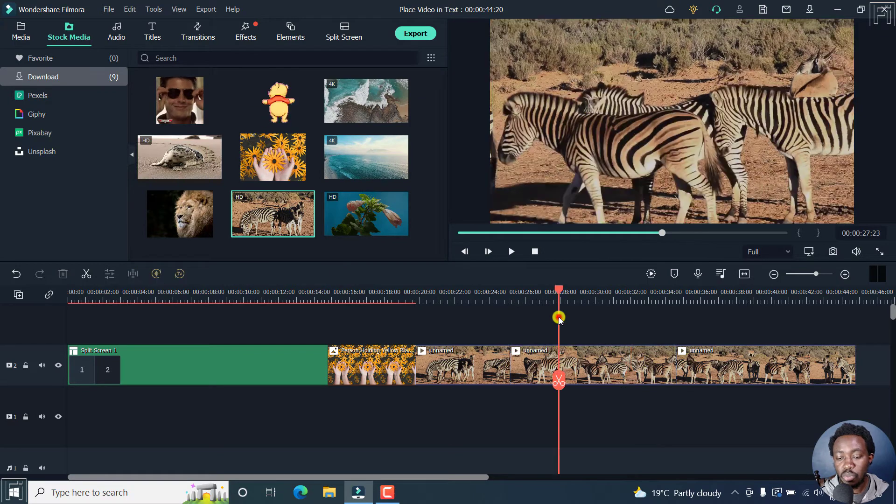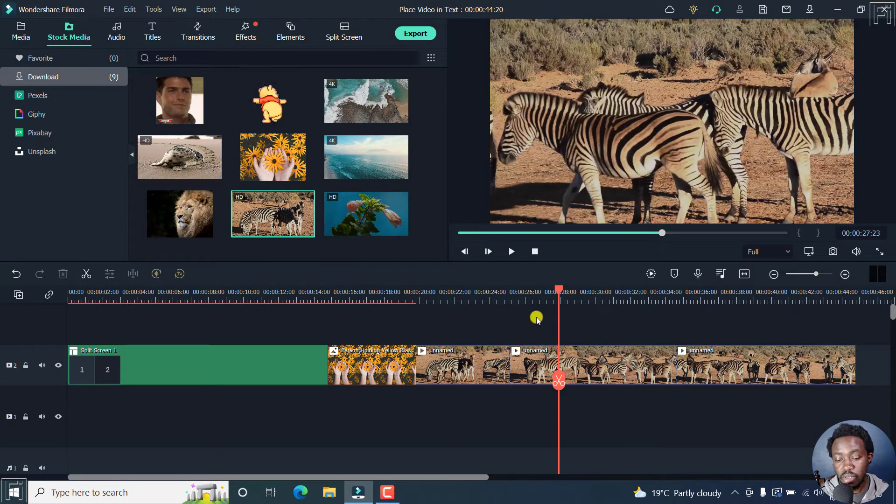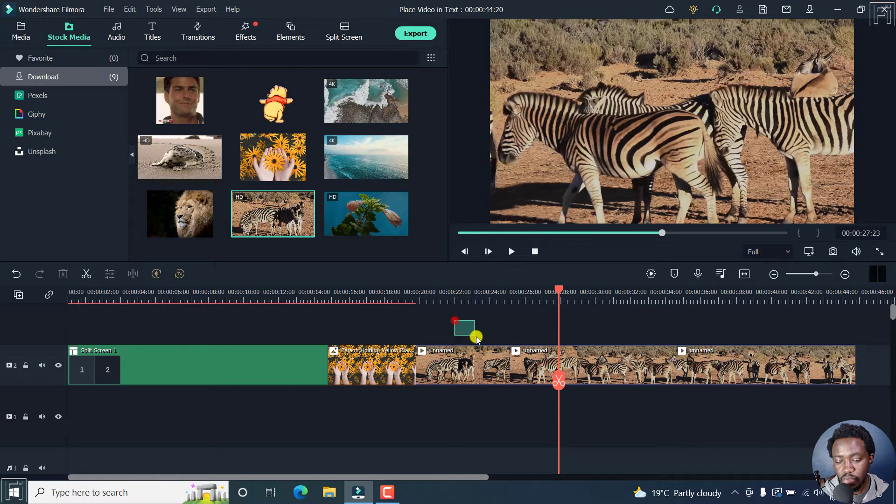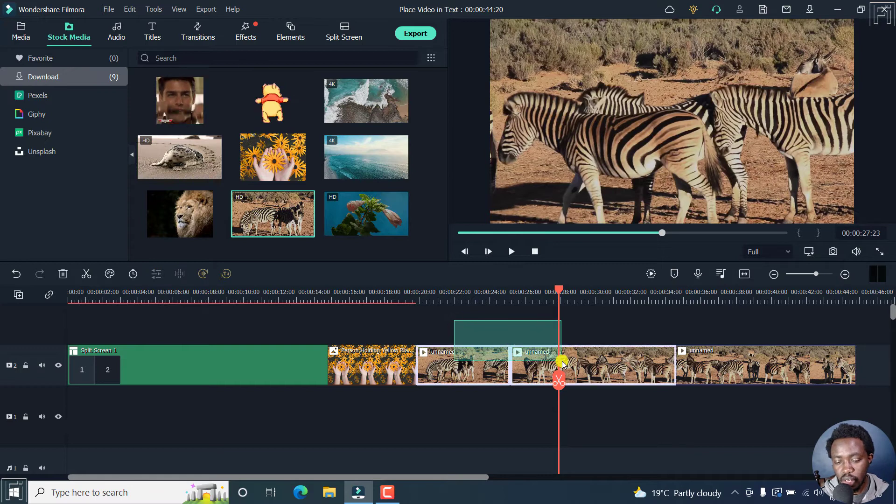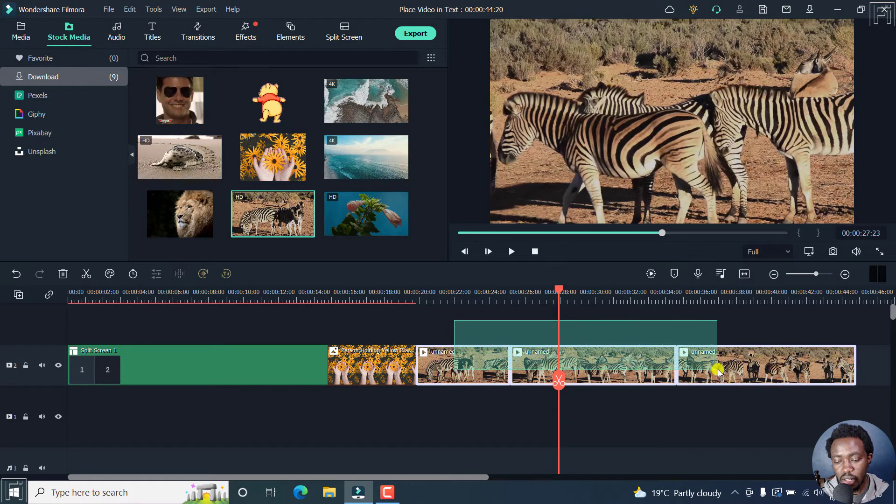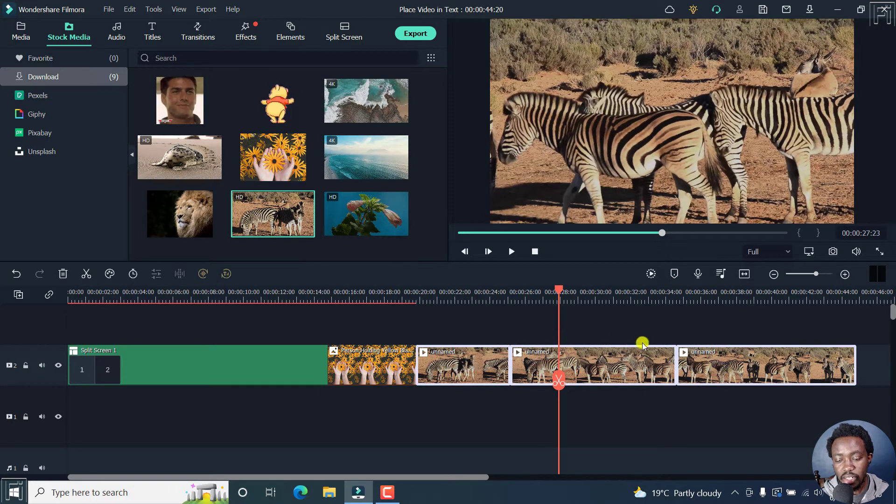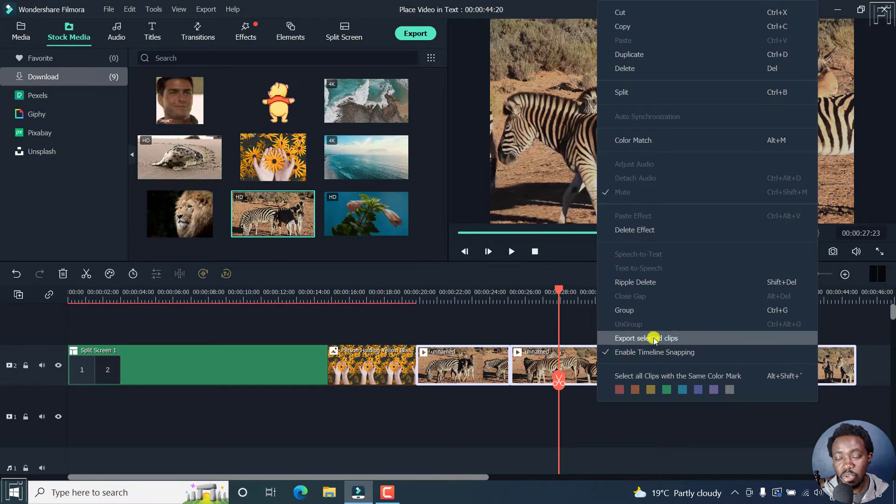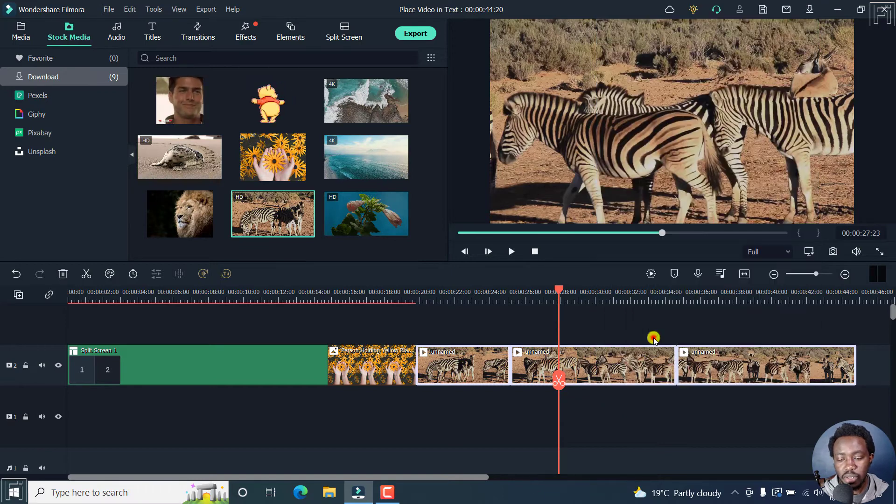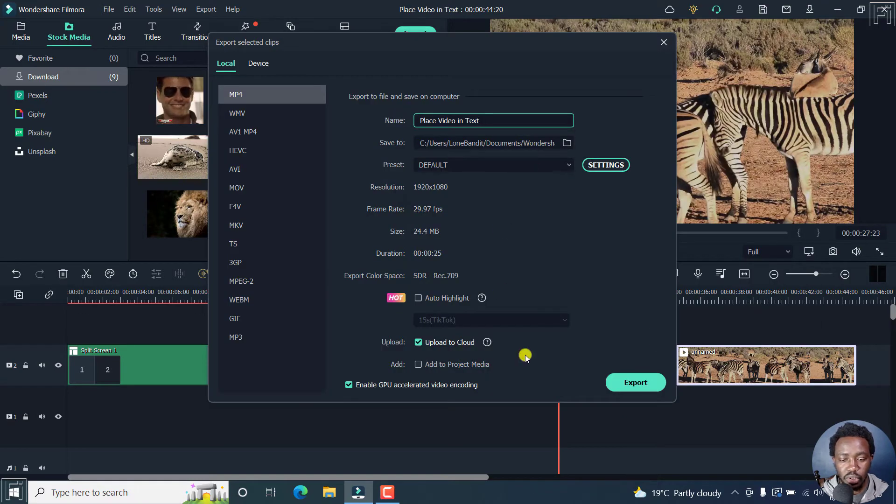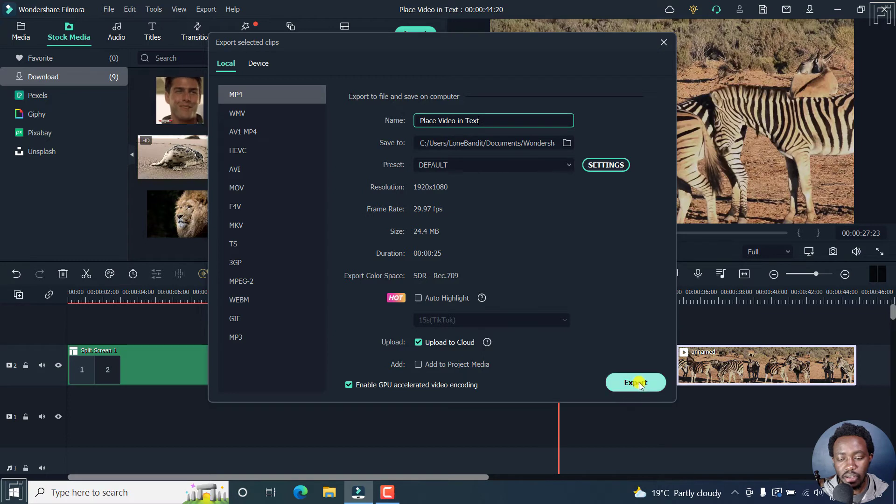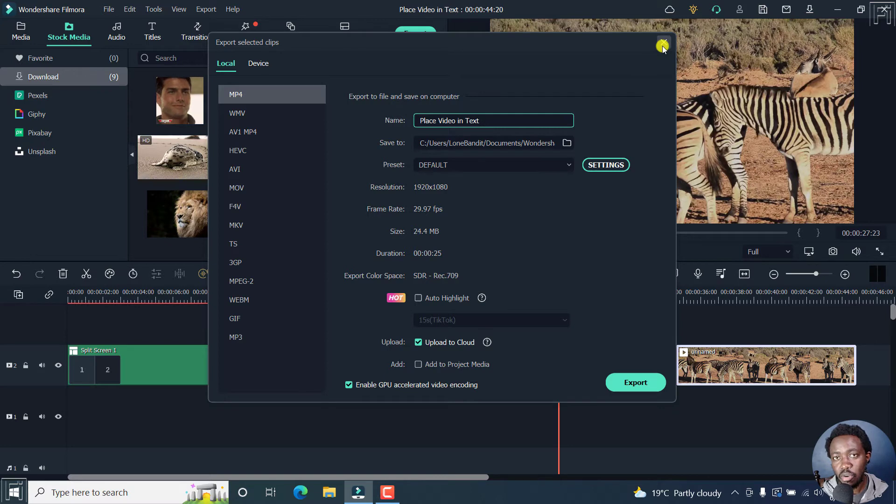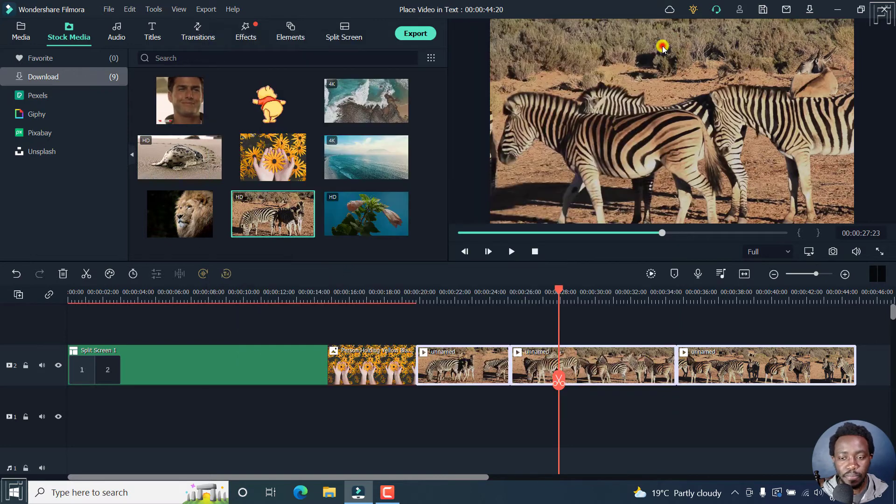To export multiple clips, you may need to highlight both of them. Just hold your left click, hold it, and then highlight. Then you can right click, export selected clips, click on that. And you're going to see them right there. Click on export. Based on the settings that you have set, then your clips are going to be exported.